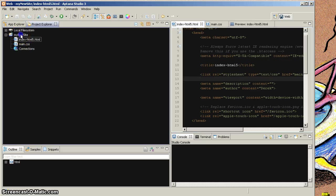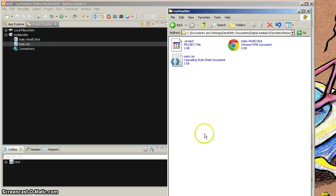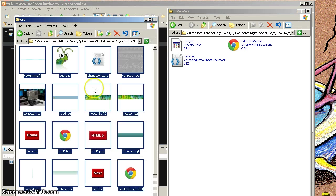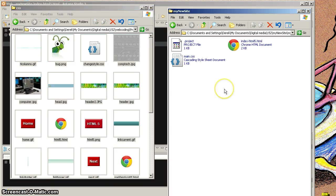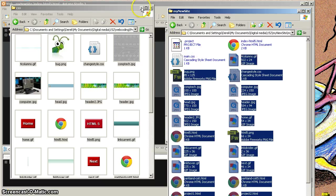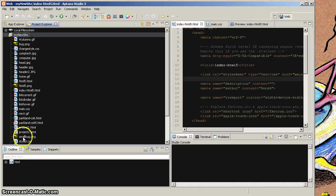My new site folder has these documents. Let's say that we want to use something that already exists. Here's my new sites folder, and here is some project that I had done in the past. Let's say we want to use that project — I'm going to Control A to select all, hit Control C to copy all, go over to my new site, and hit Control V to paste all of those in. Now my new site contains all of these things.